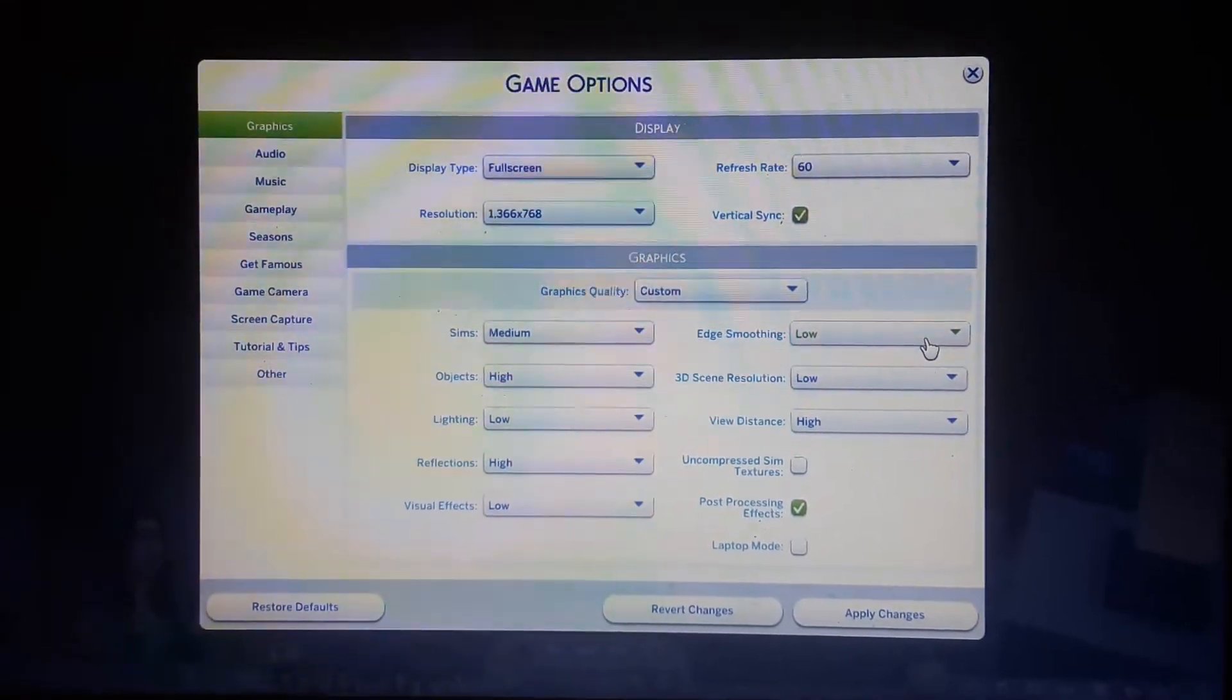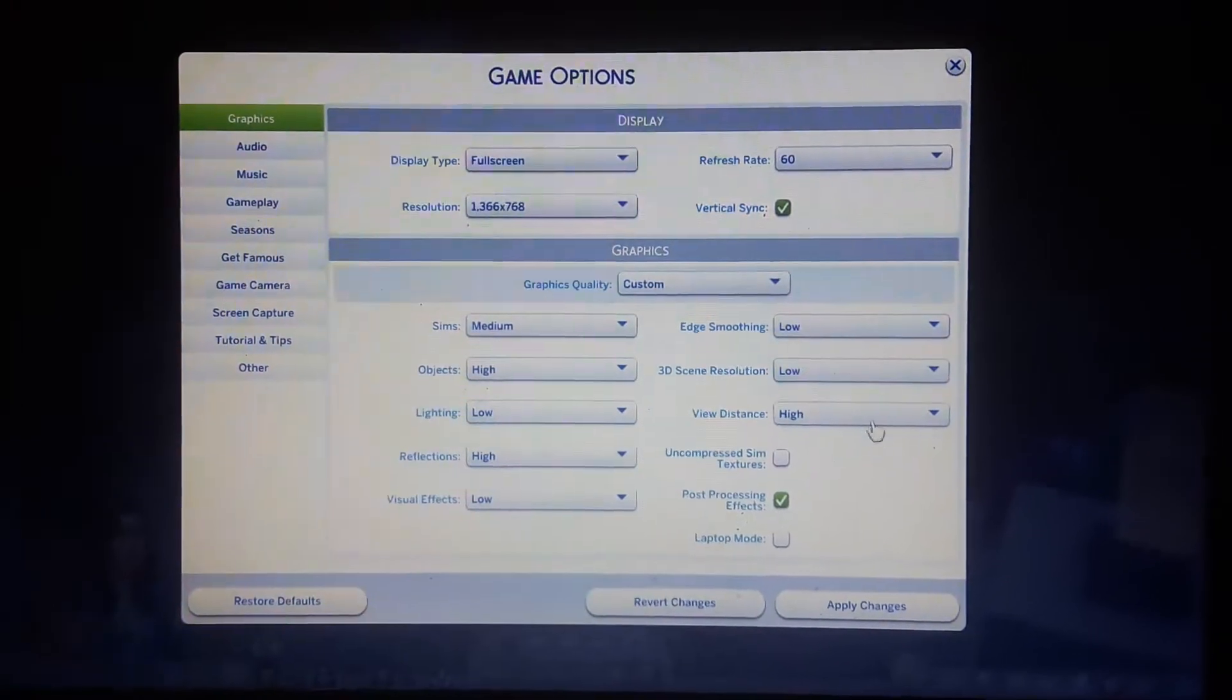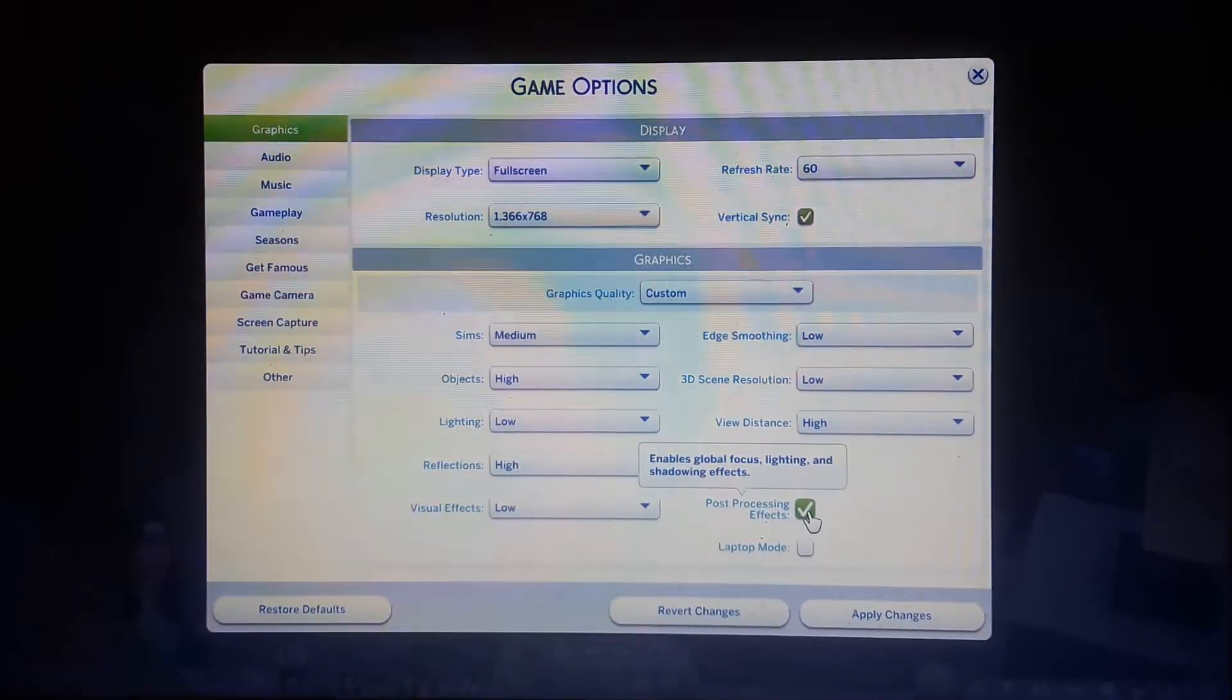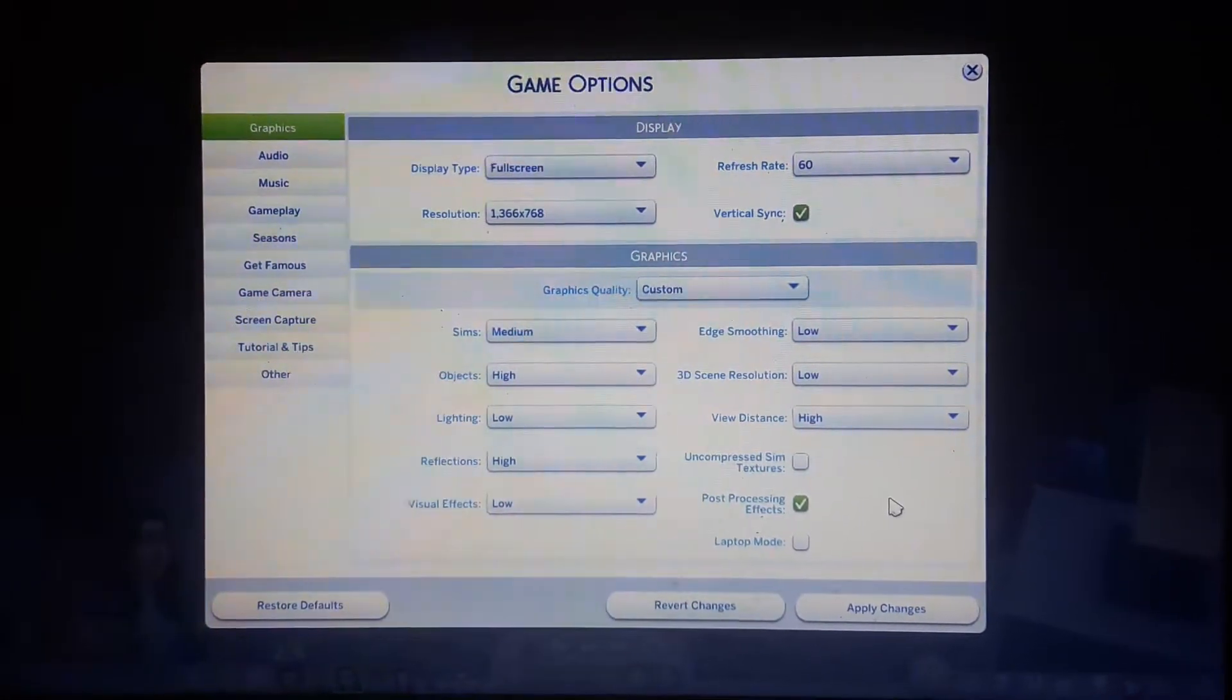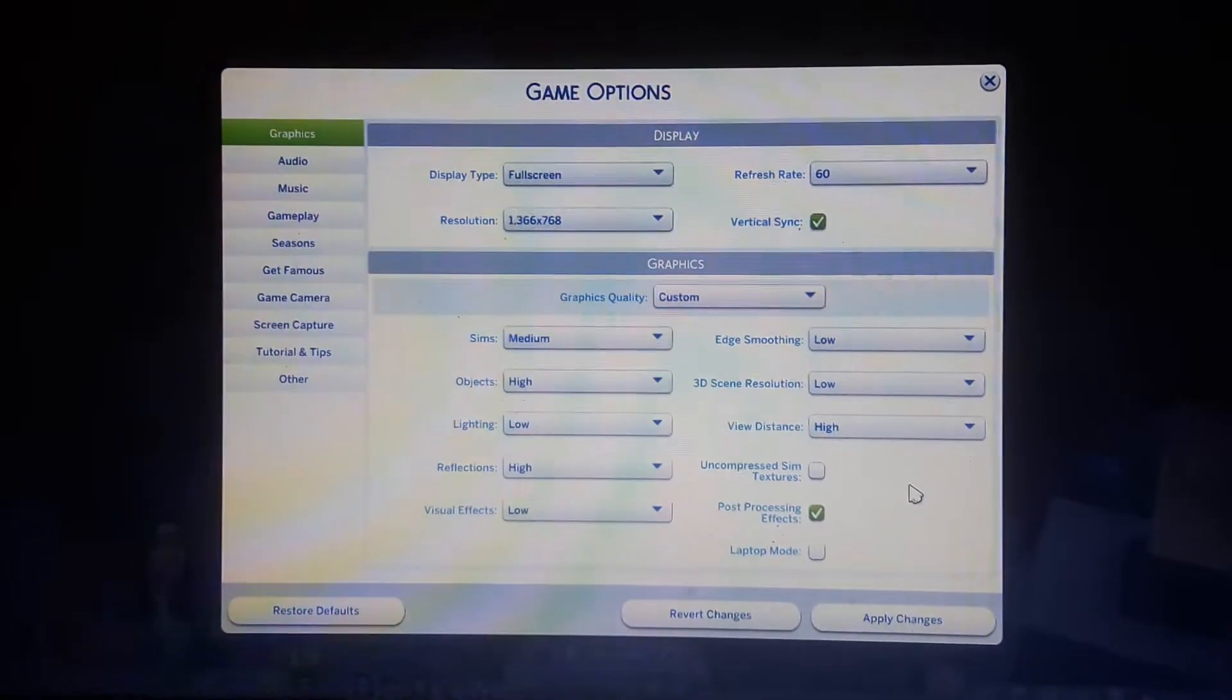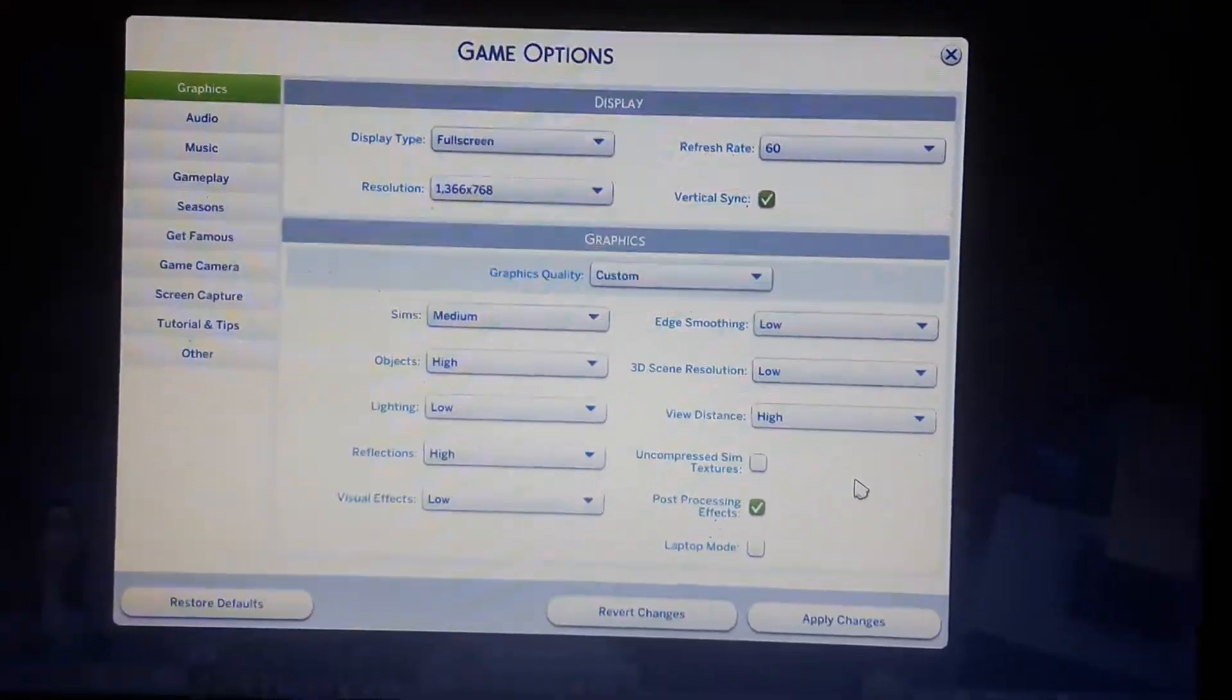Low on edge smoothing, low on the 3D sims resolution, and high on the view distance. And lastly, here's the graphics settings that I'll show you.